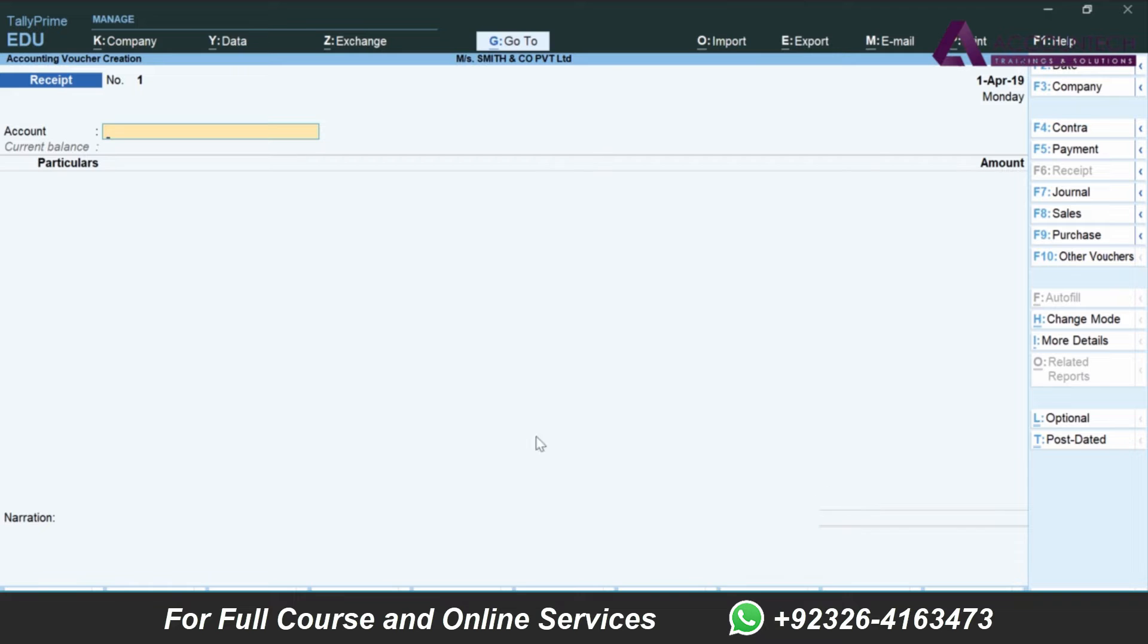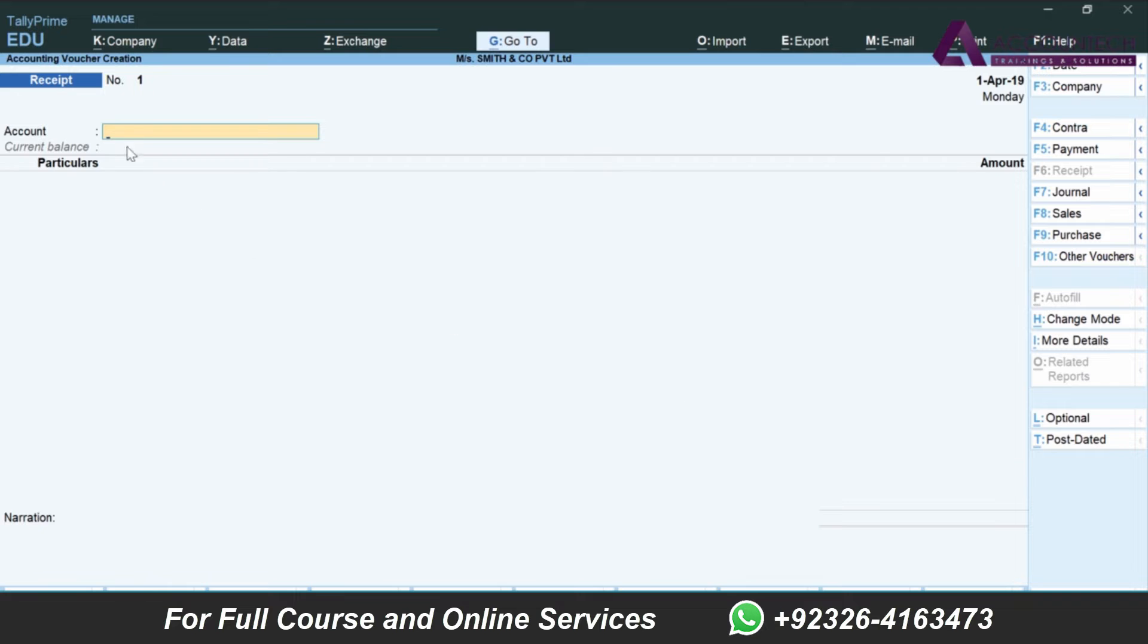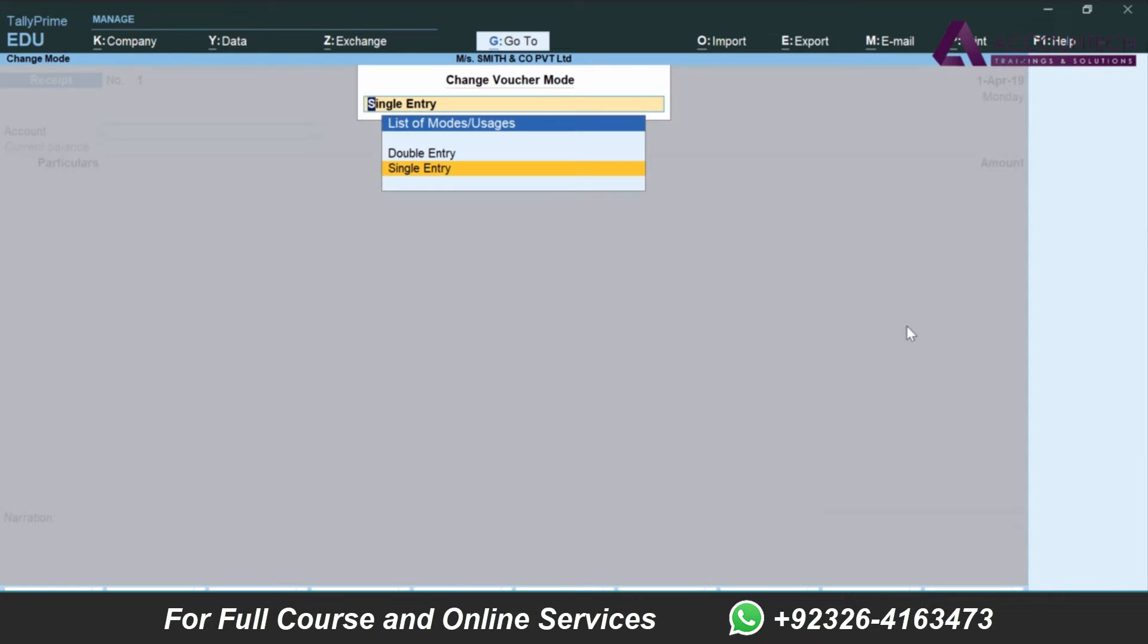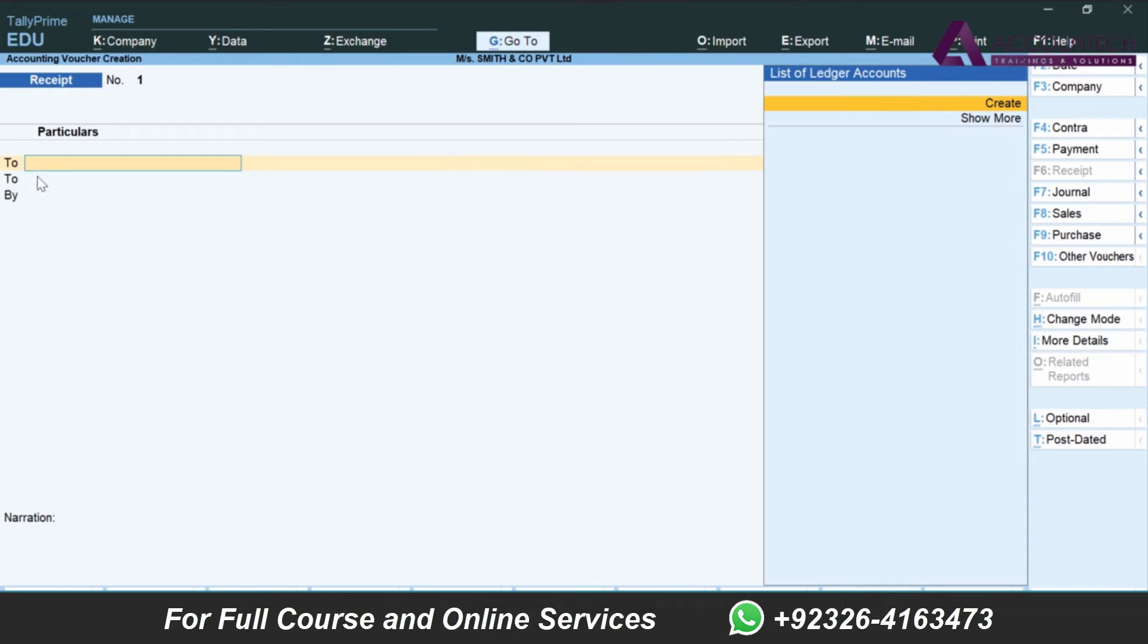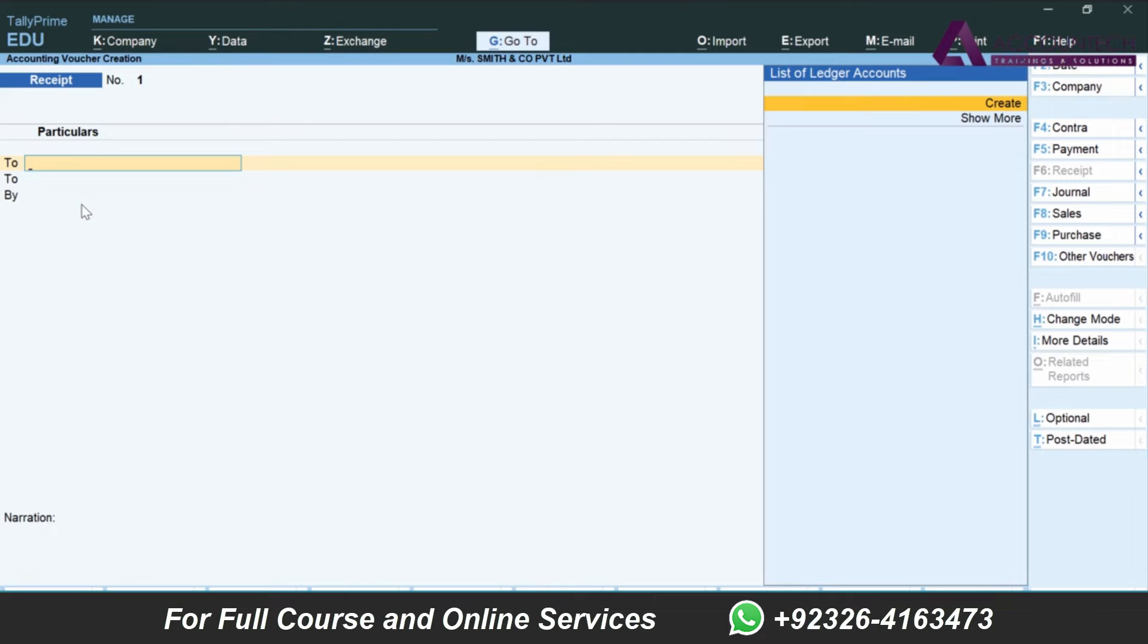Now in the voucher, if you want to enter in the single entry mode which is more convenient, you can use this mode. This is already in single entry mode. Otherwise you can change the mode with Ctrl+H and change it to double entry mode. But in this case you have to use debit and credit. As I have changed, you will notice that instead of debit credit it shows 'To/By' entry.